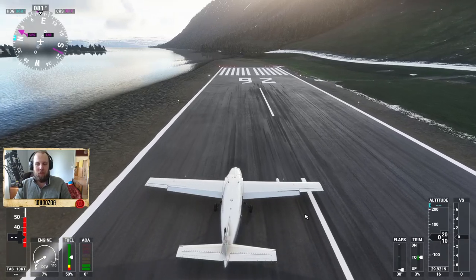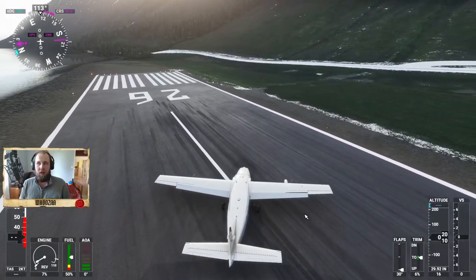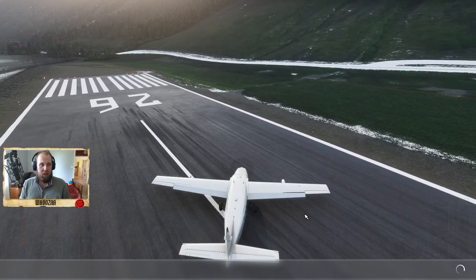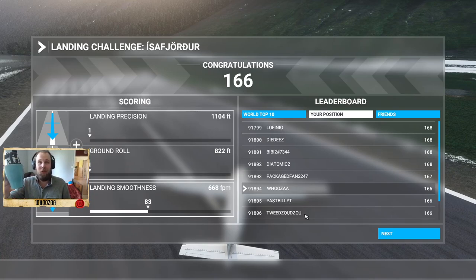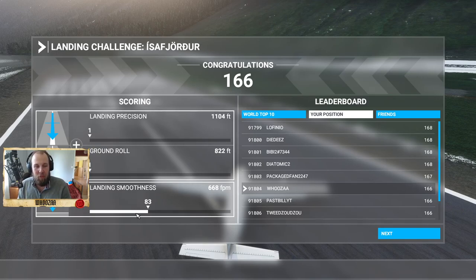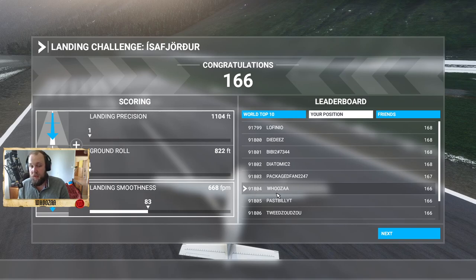I wasn't expecting it to go well but we nailed the landing! Achievement unlocked - challenge accepted! That was a short video. The landing smoothness was 83, so it's not the best, and the precision wasn't great either. But we're not last - we're at 91,800, so sure!